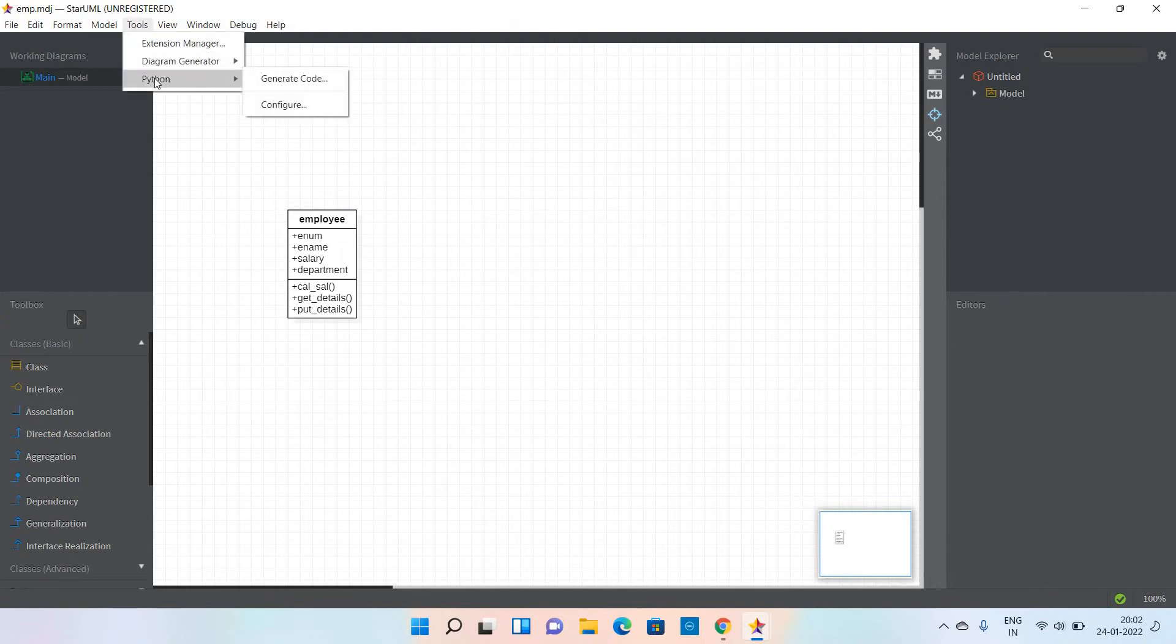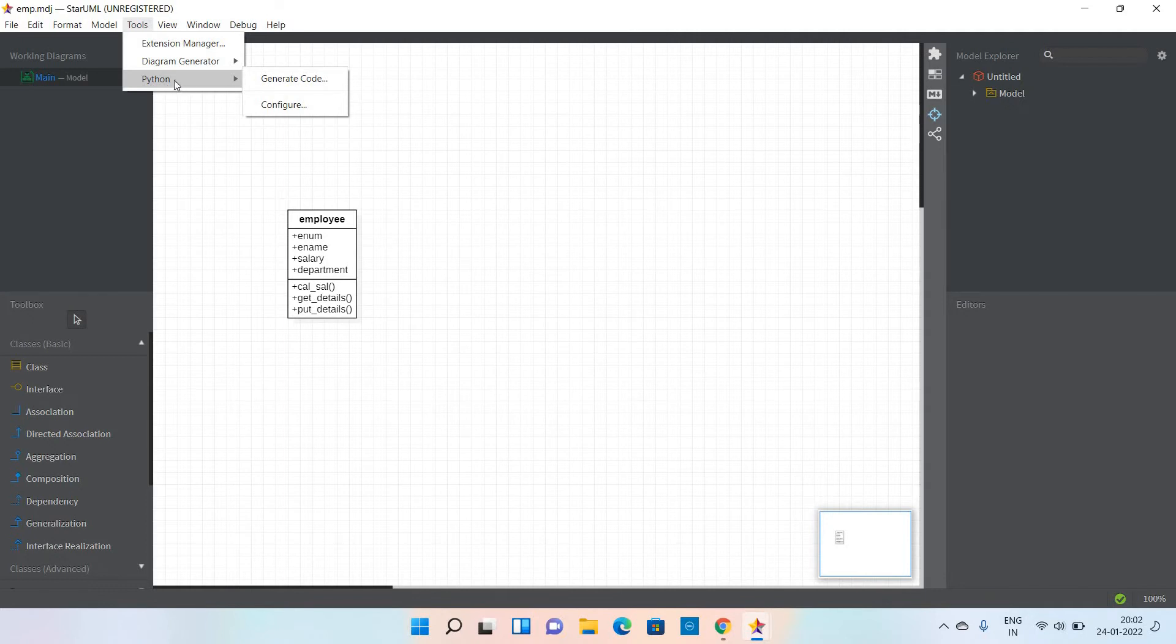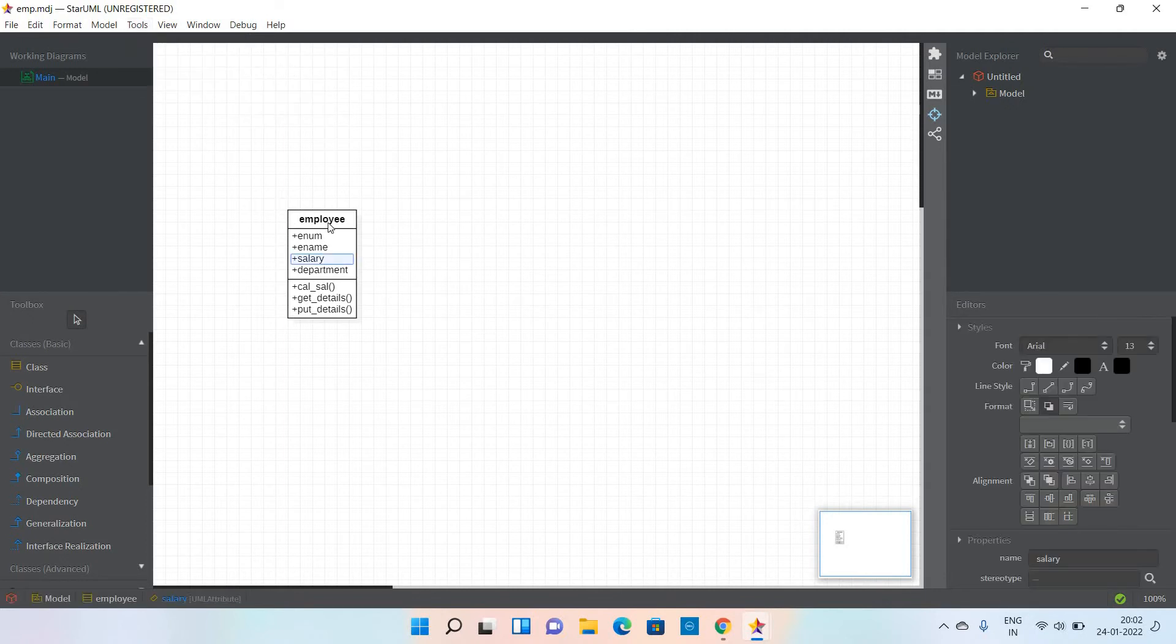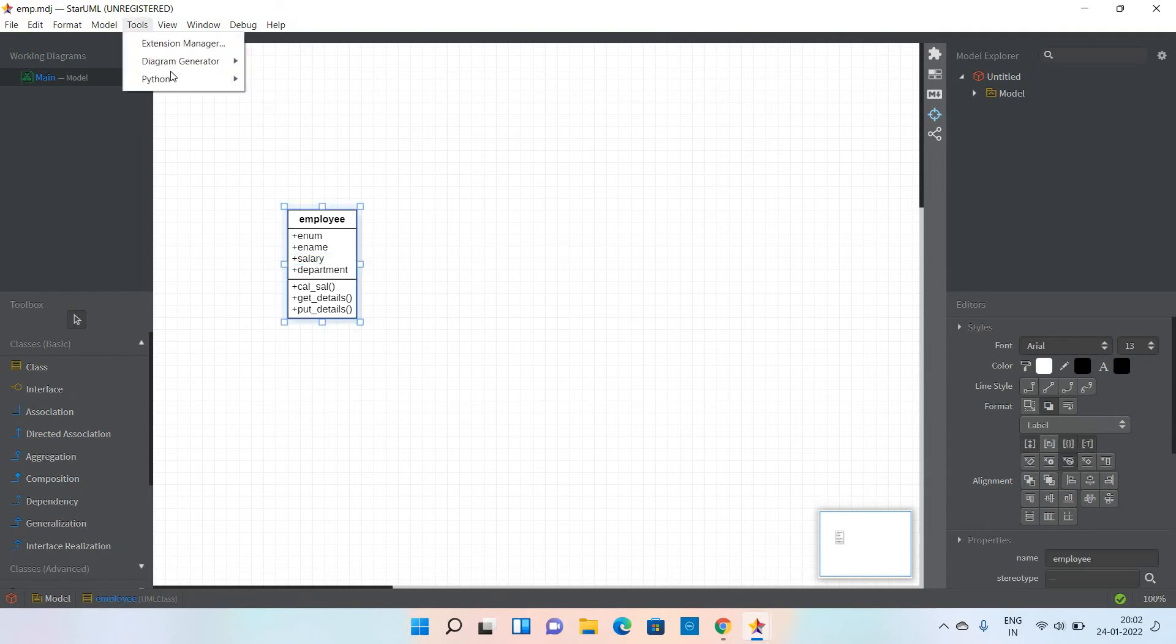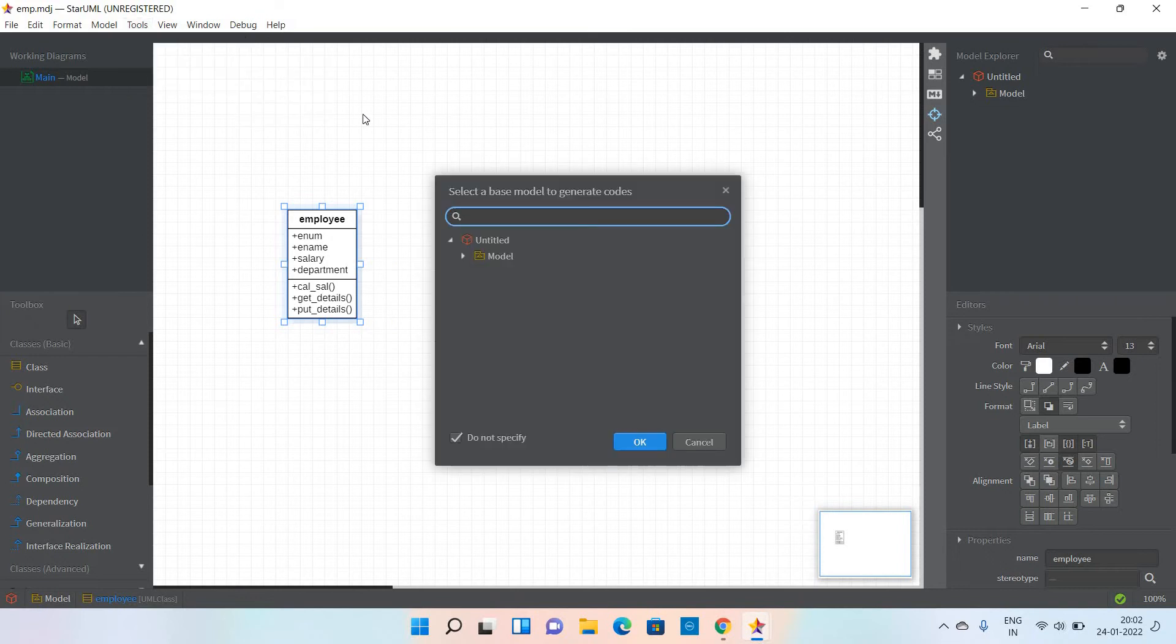In the list, Python is there. Now we are going to generate the code. Simply click on this particular class, go to the Tools menu, select Python, and Generate Code.